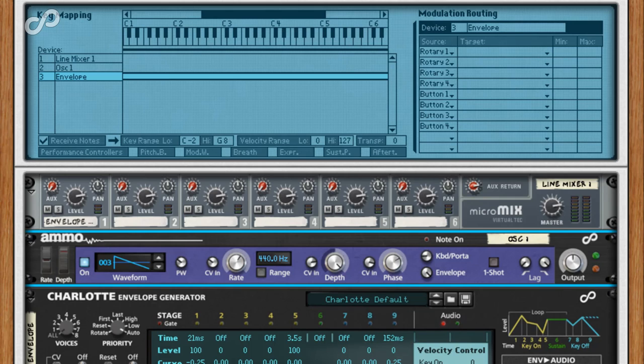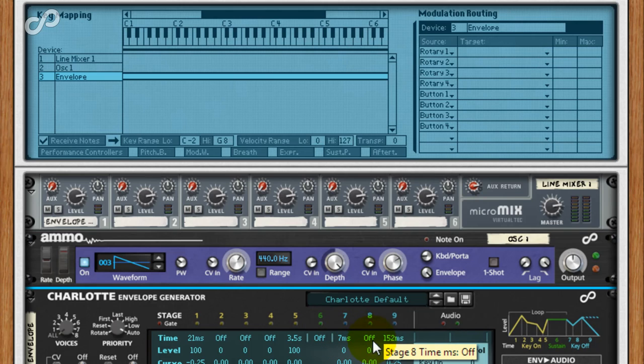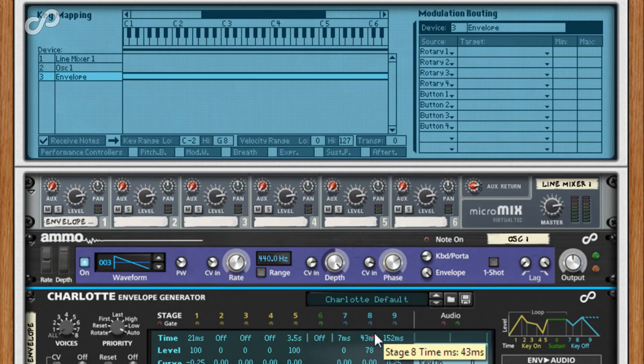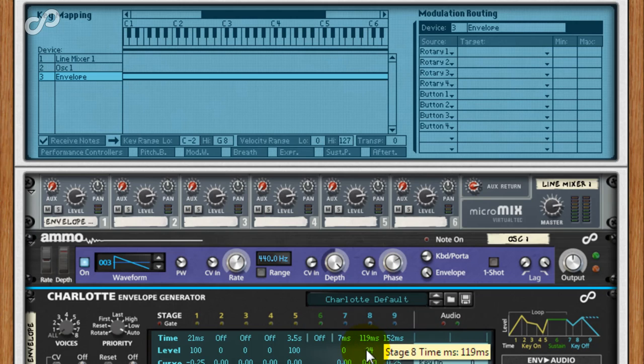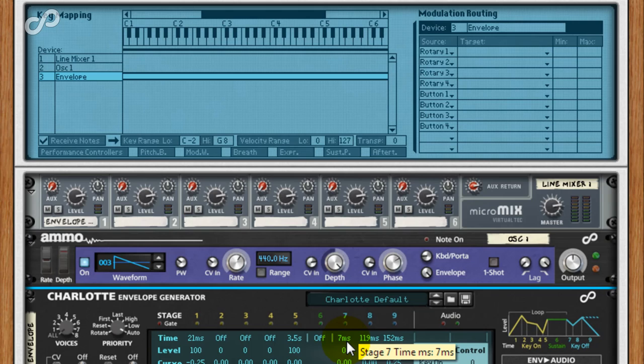I'll add a release trigger by adding values to the seven and eight stages. And the amp envelope will respond correctly. So we've got a basic modular patch, a single oscillator being controlled via a gated amp envelope.